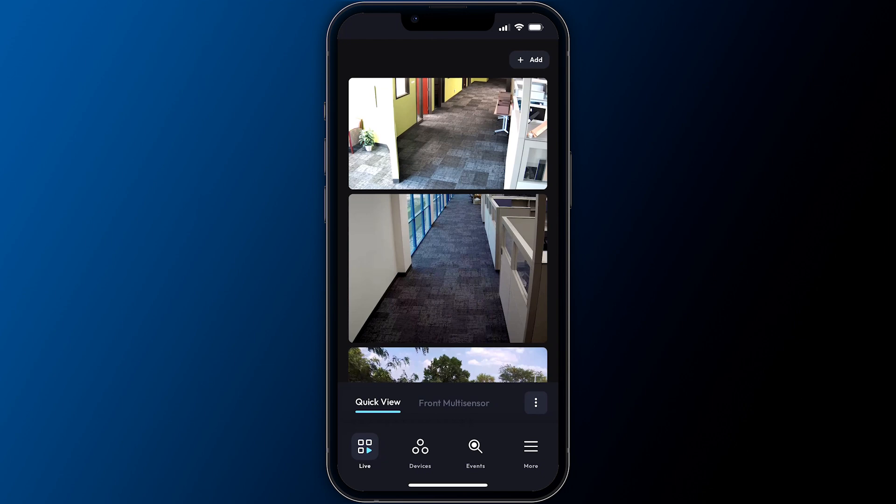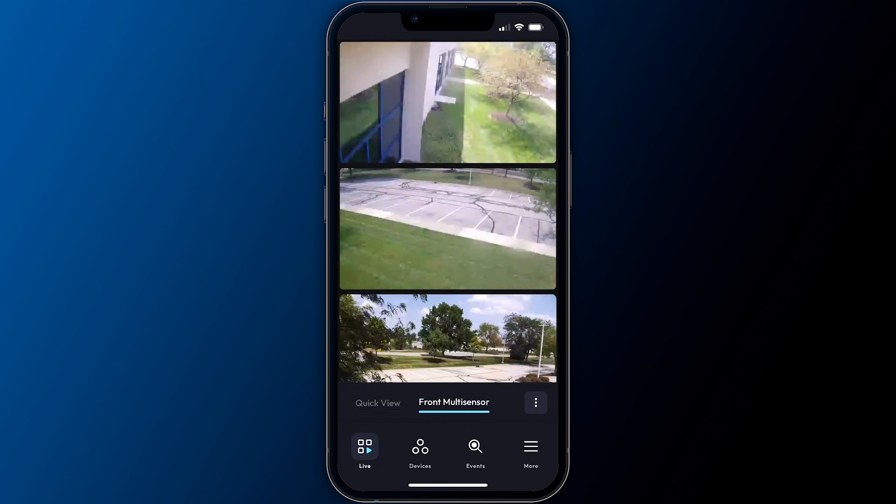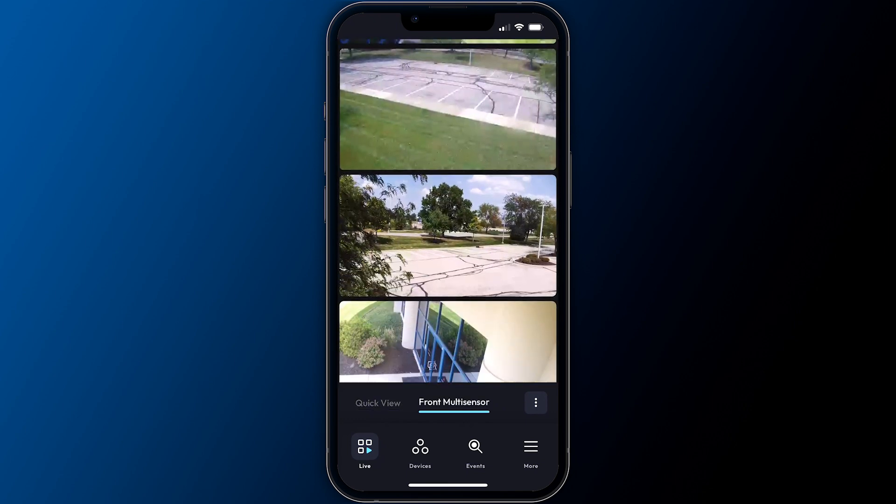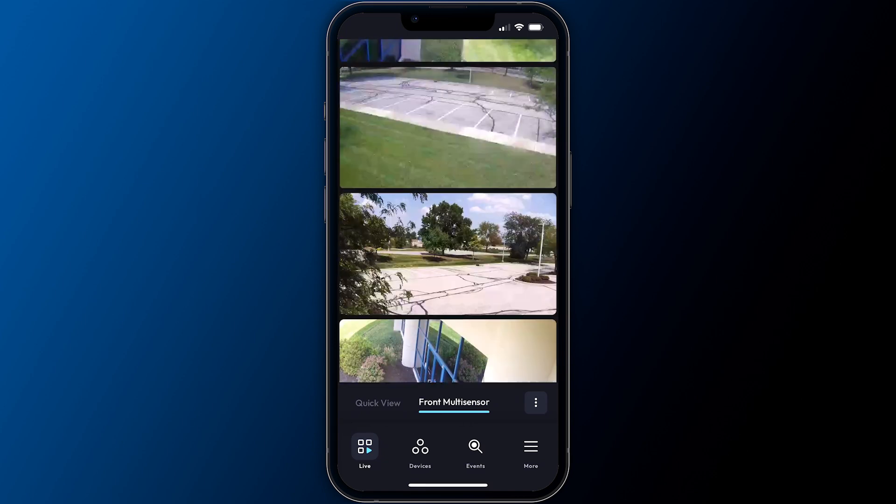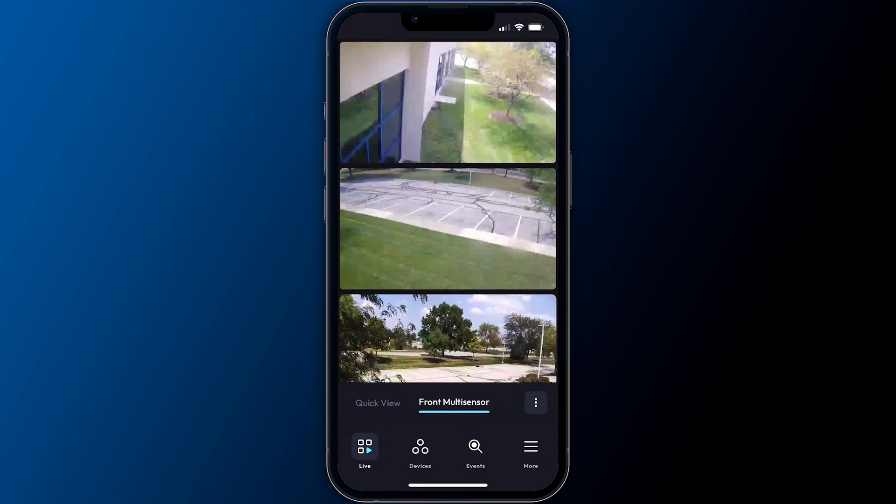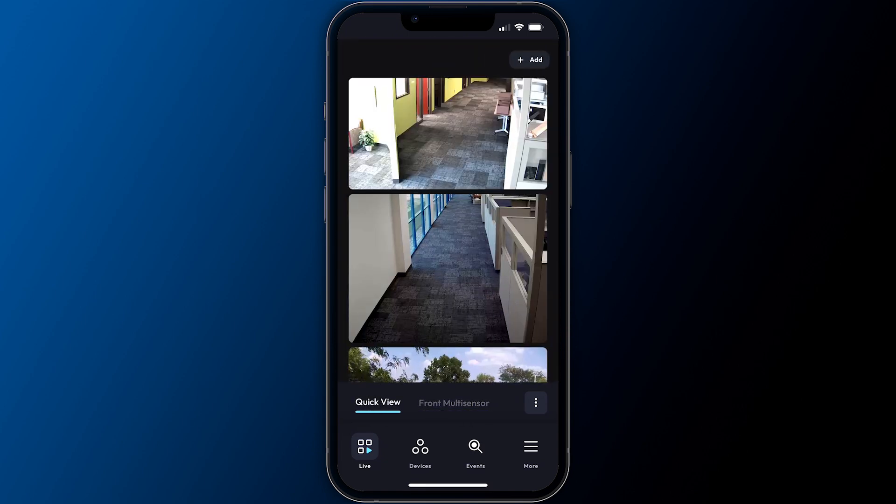If your connected NVR already has saved views configured, the app will automatically display the first one for you. If your NVR has no views configured yet, the quick view will be displayed.